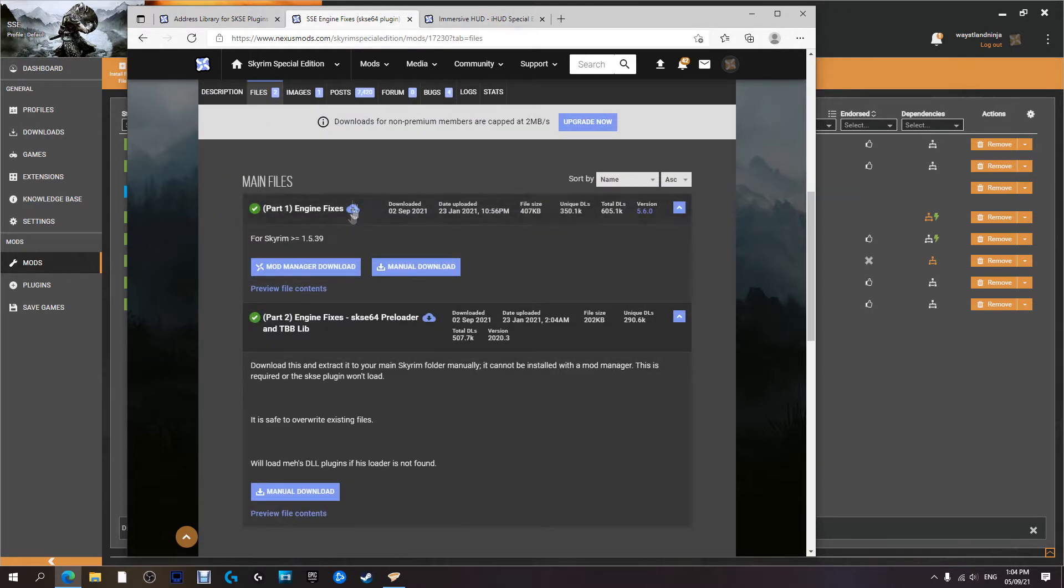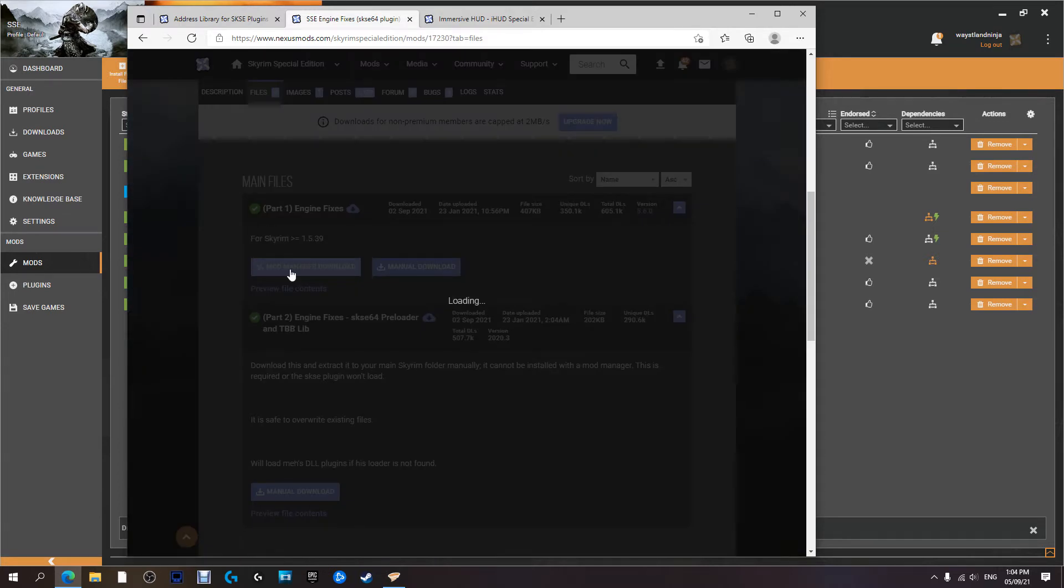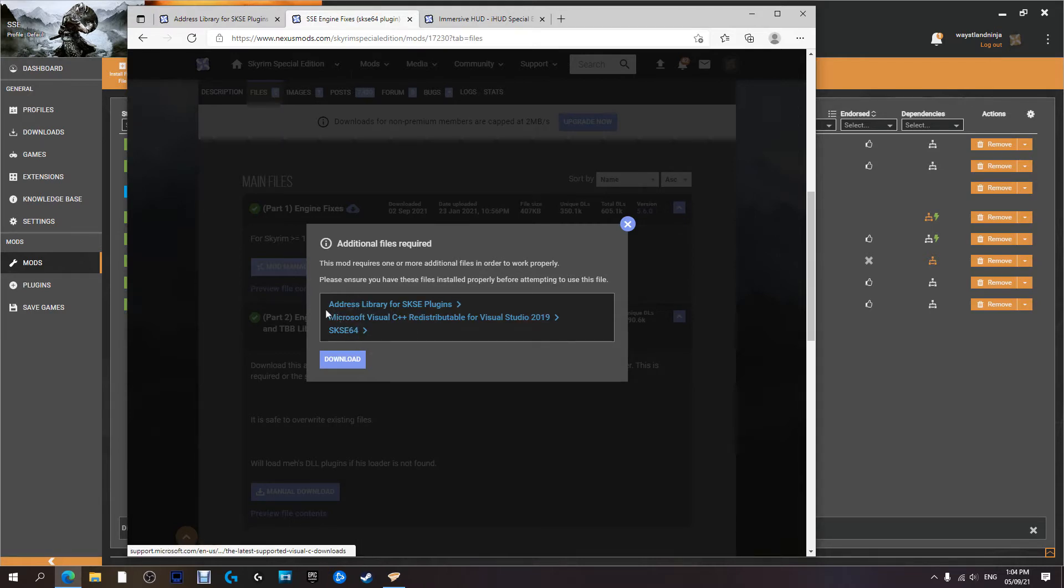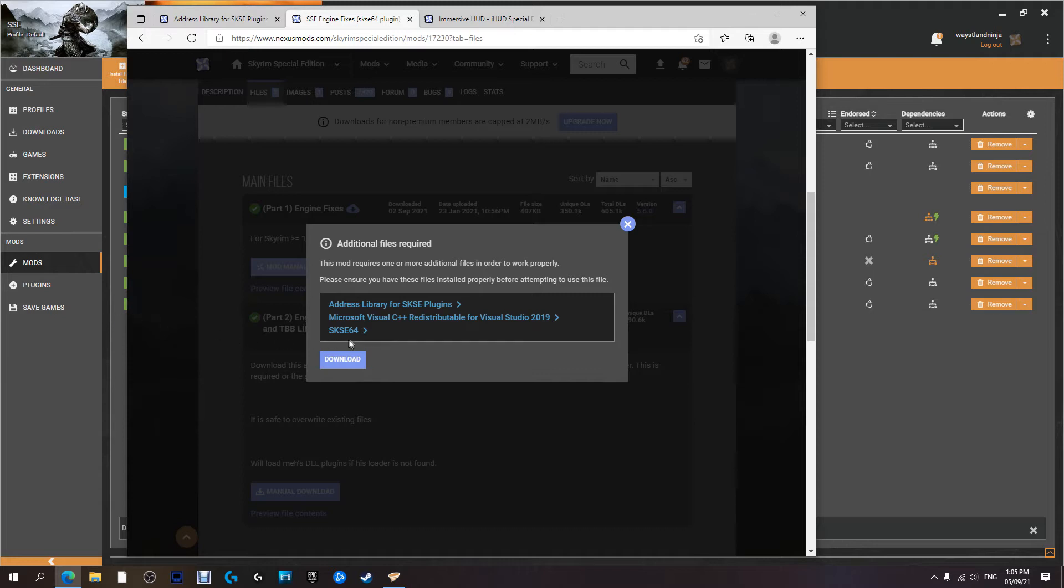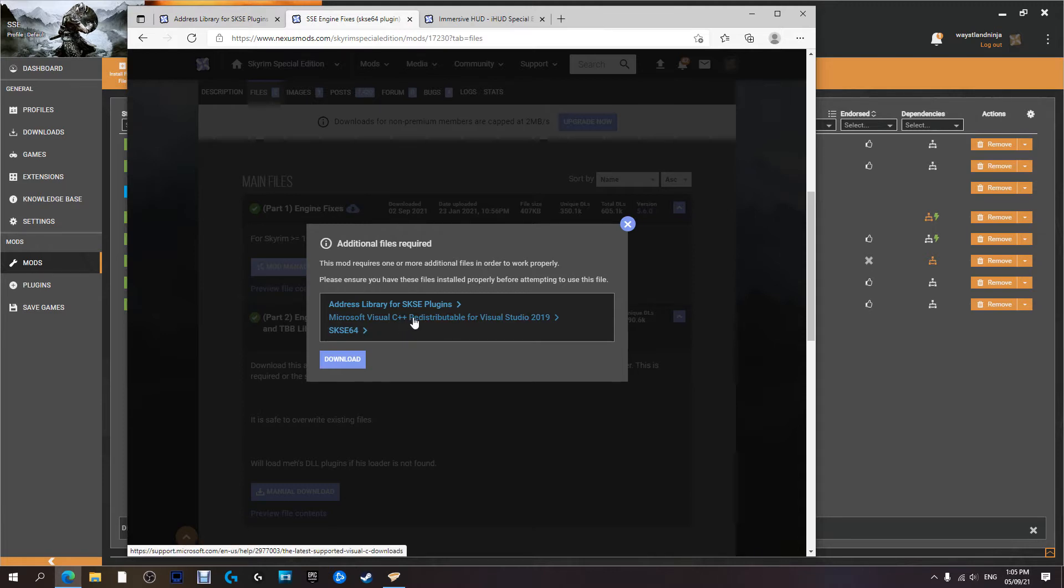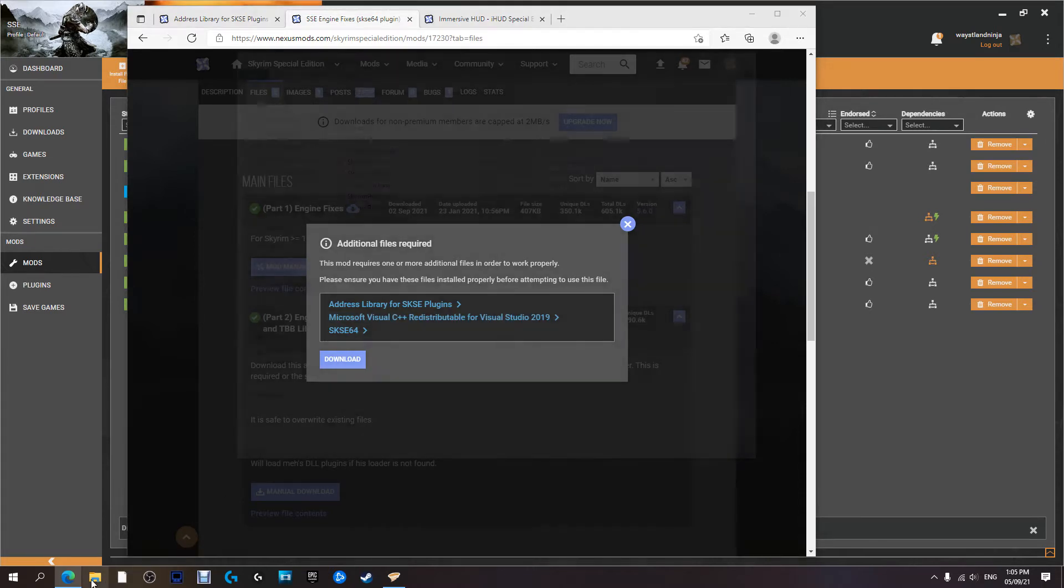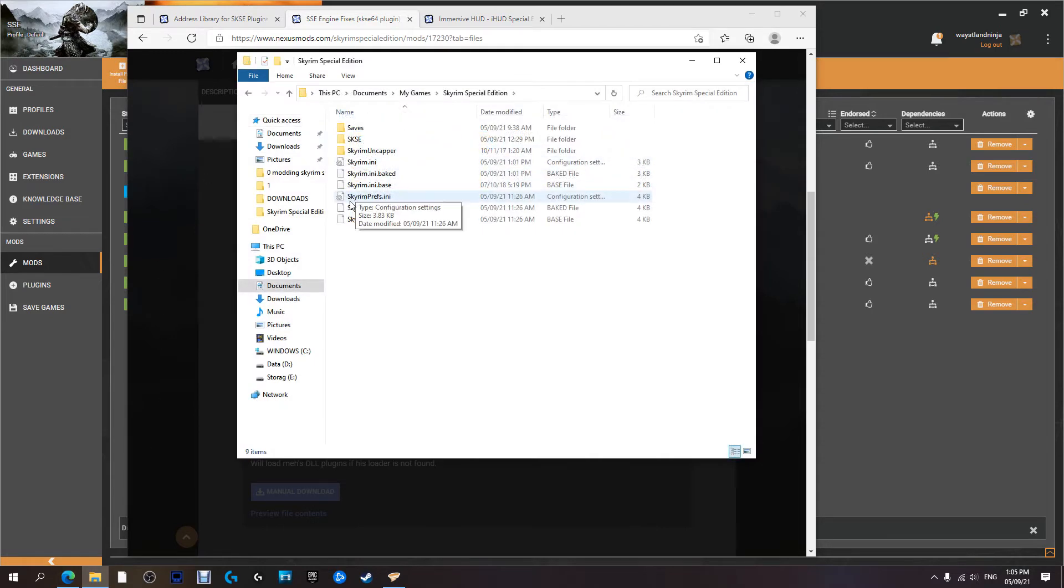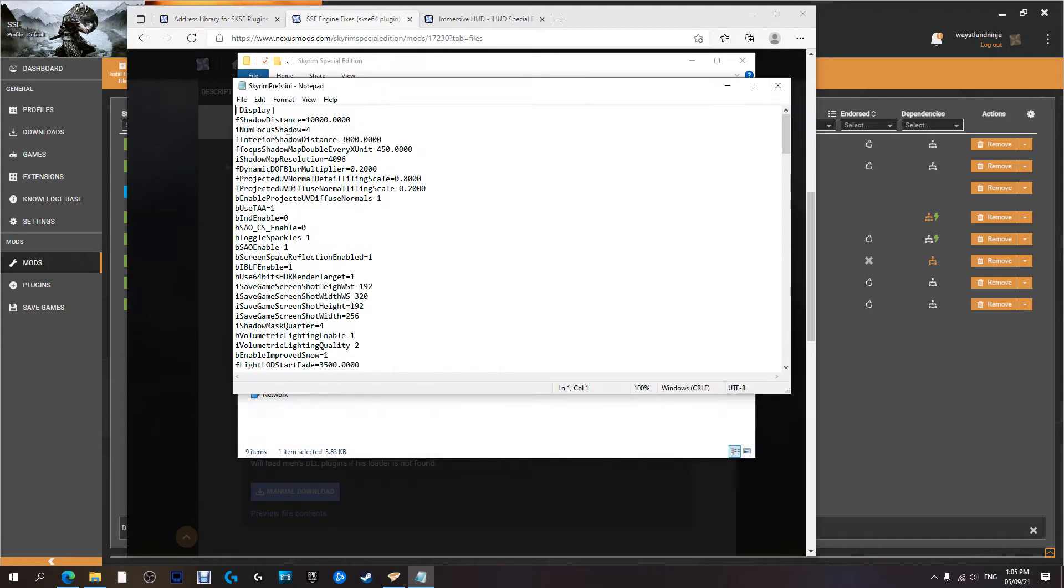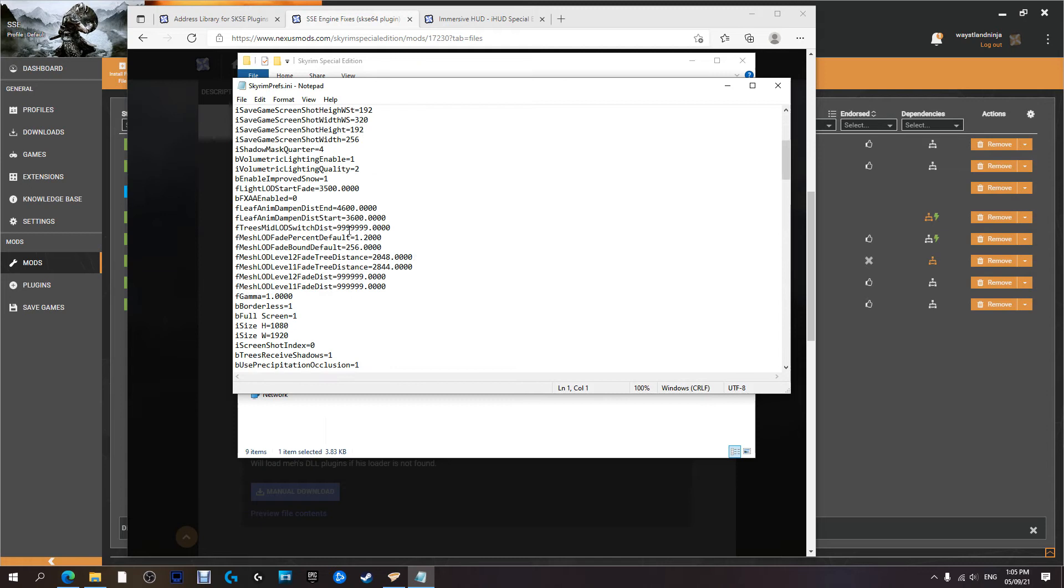Vortex will start managing that. It's already downloaded and ready for install. We're going to download part one of this mod with the Nexus Mod Manager. It says here there are a few requirements for this mod: Address Library, which we've just downloaded, SKSE 64, which we already have, and Microsoft Visual C++. I've installed this and haven't had to use it; I just use Notepad. As long as you have something that can read and edit script files, you're fine.